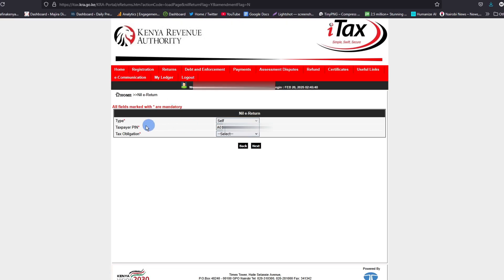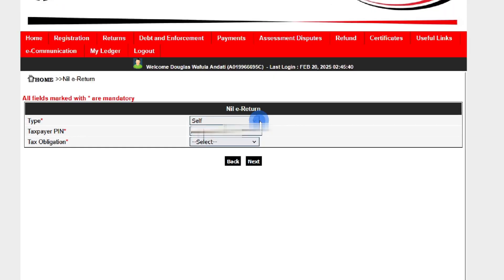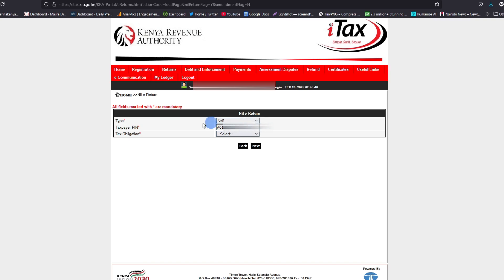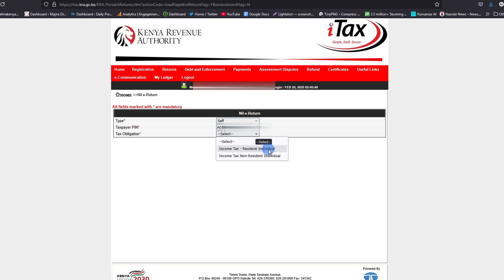Now from here you will see your tax obligation PIN displayed. First you have to select the type. The type is usually self if you're filing for yourself. When you come to tax obligation, select here through the drop down arrow, then select income tax resident individual.